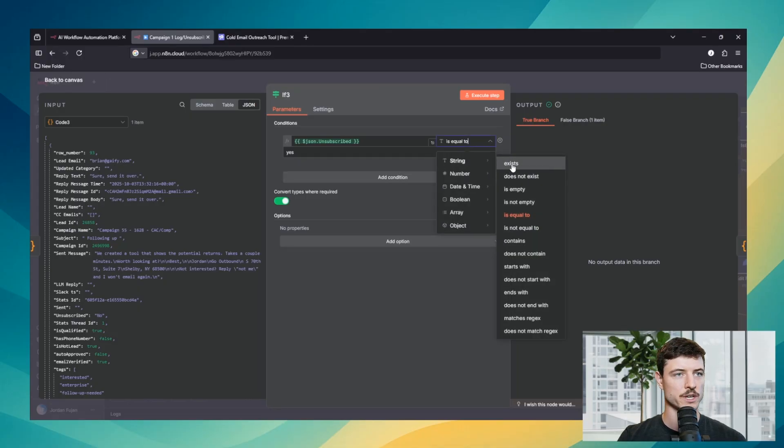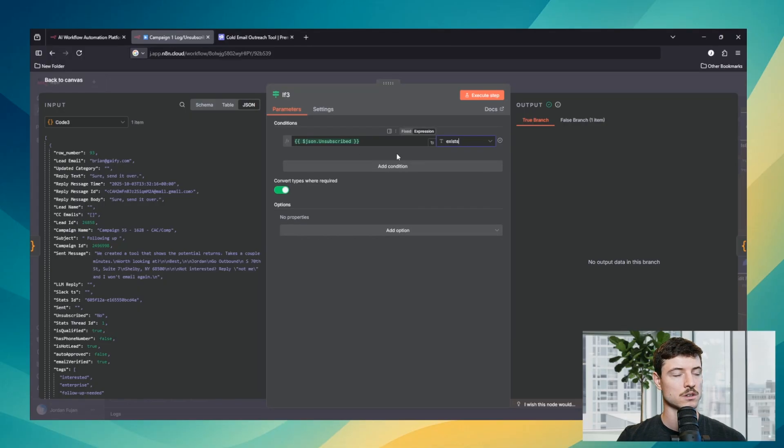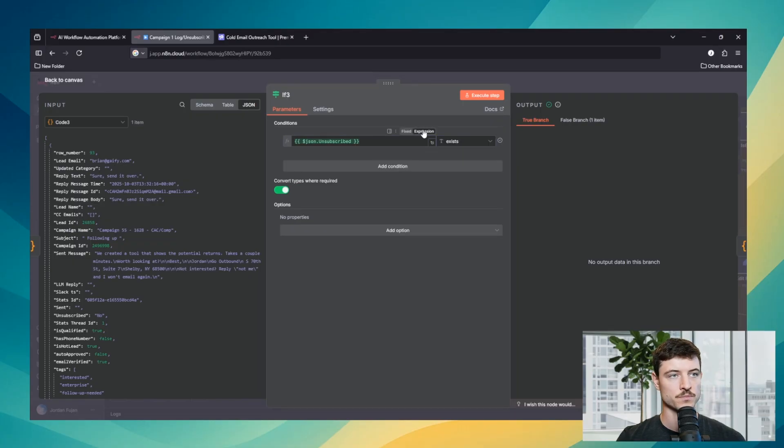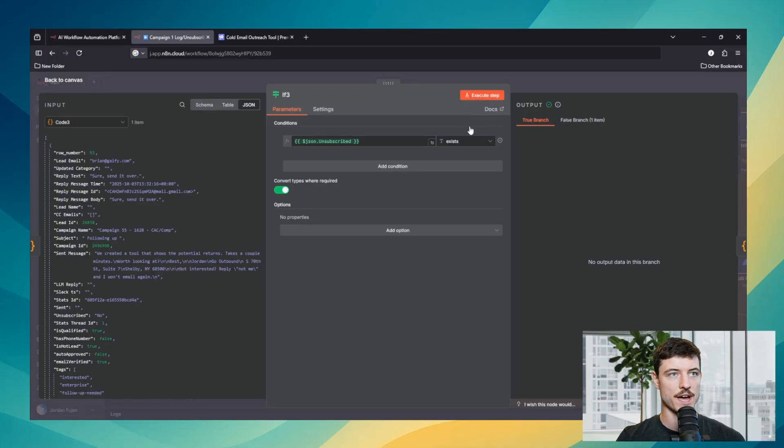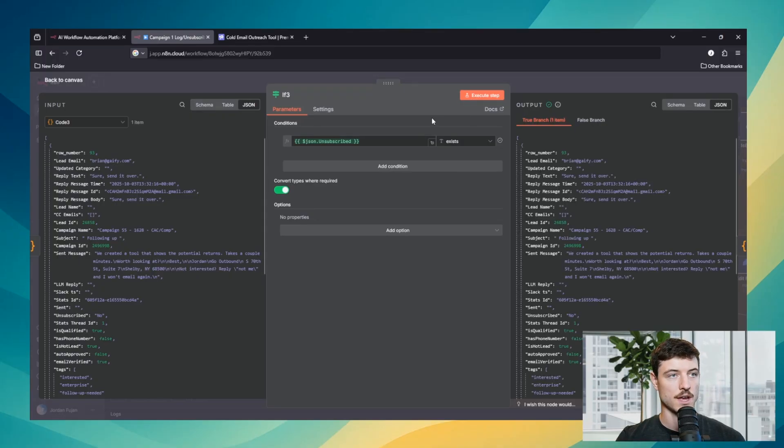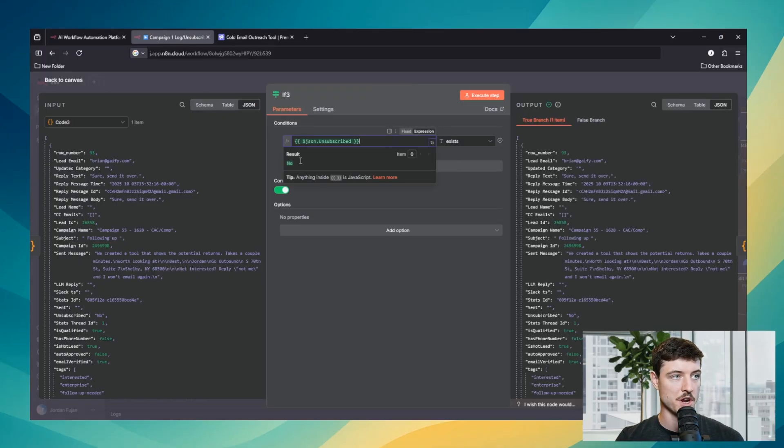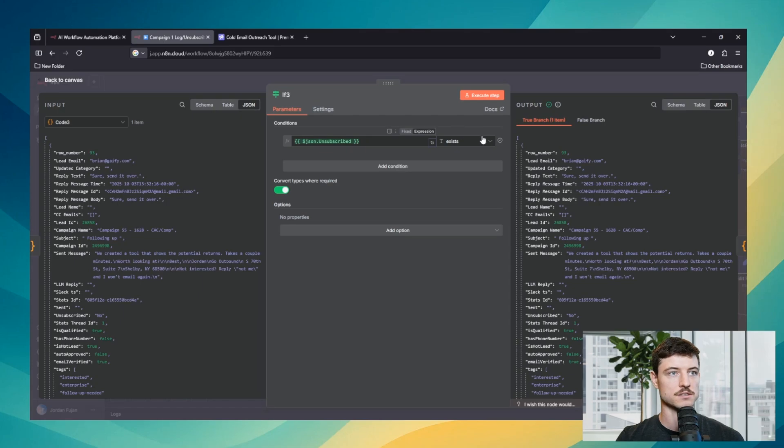In this situation it's just looking to see if there's any value, so if it exists. So we will execute. And as you can see, no is something that exists, so it goes to the true branch.